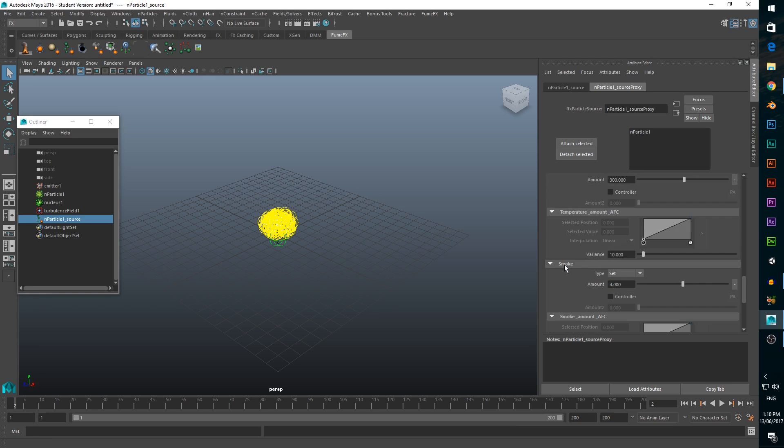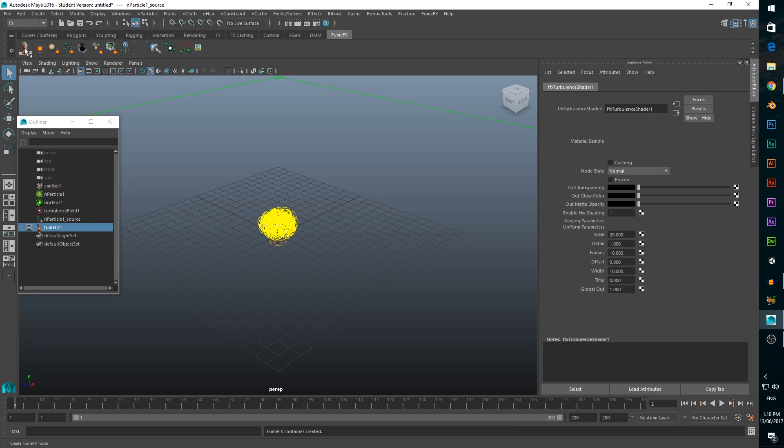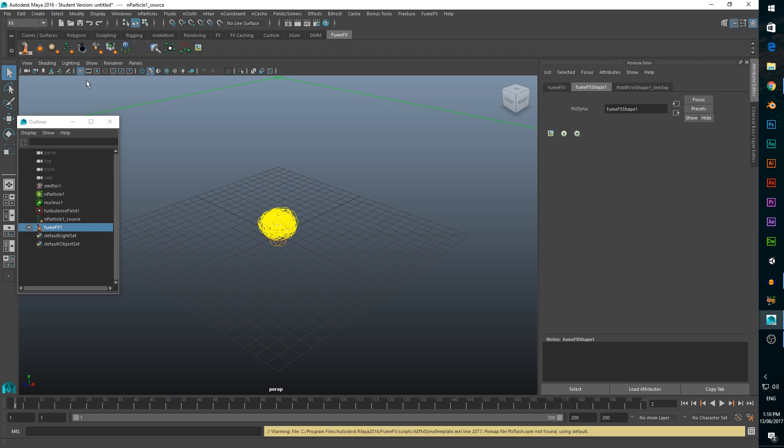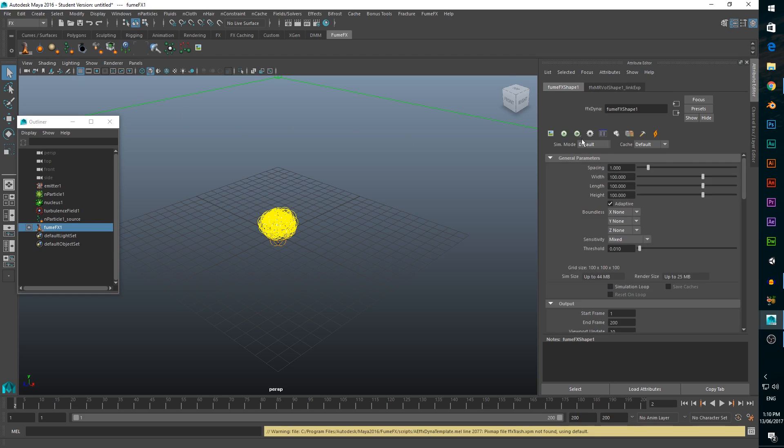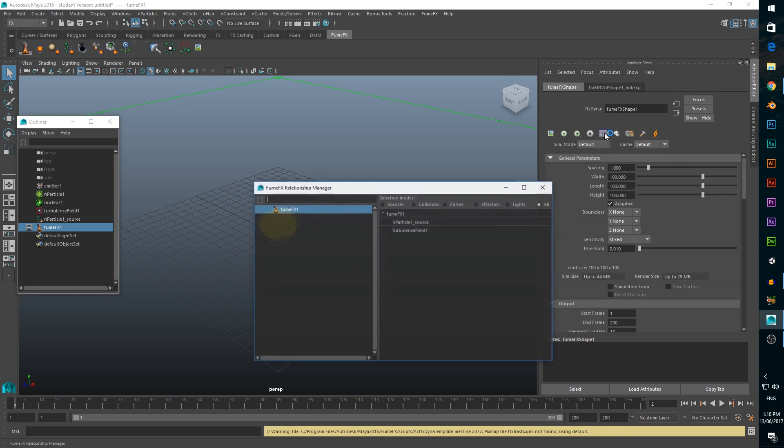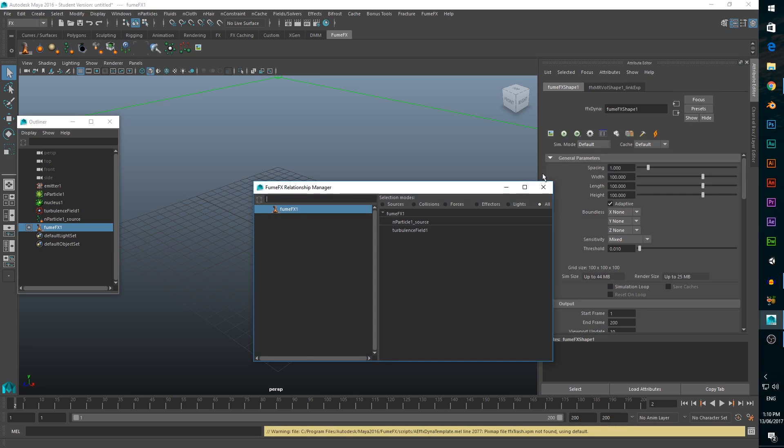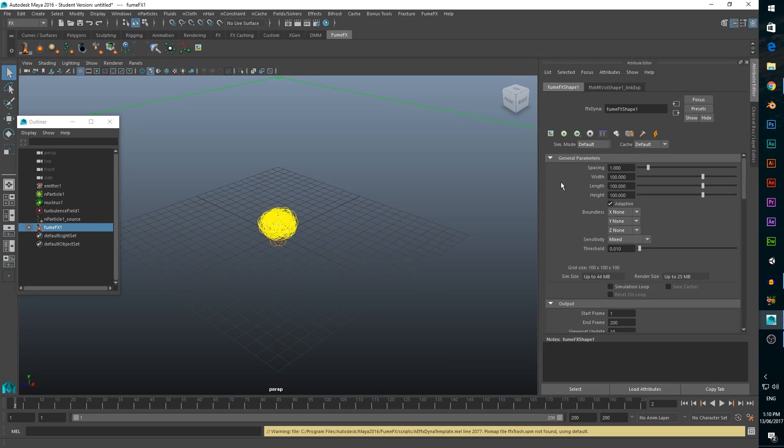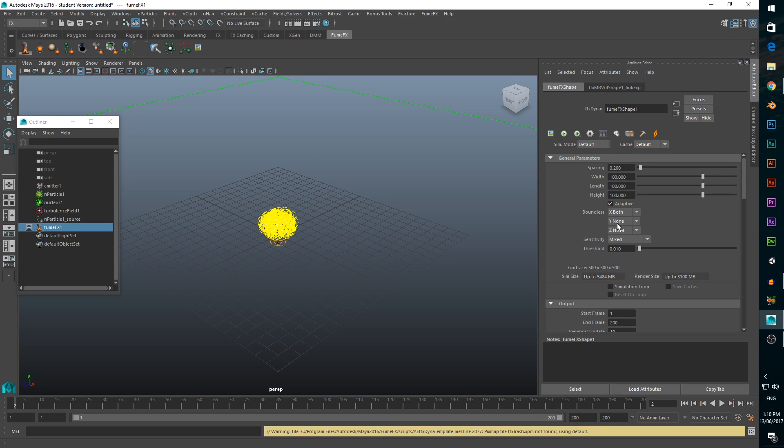Now click on create fume effects volume in the fume effects tab. Before we do anything else, we need to make sure that our particle system and turbulence are linked to the fume effects volume. Click on this icon to open the fume effects relationship manager and highlight the particle source. Once we've done that, we'll change our spacing to 0.2 to give the explosion some better resolution. In order to make the simulation area expand as our simulation expands, set the boundless values to x both, plus y, and z both.